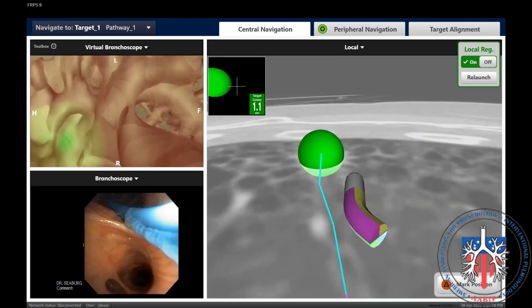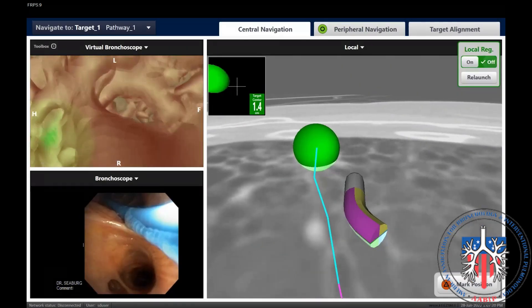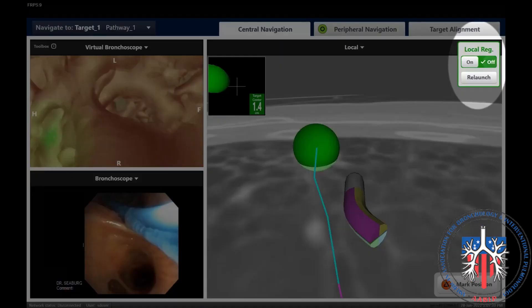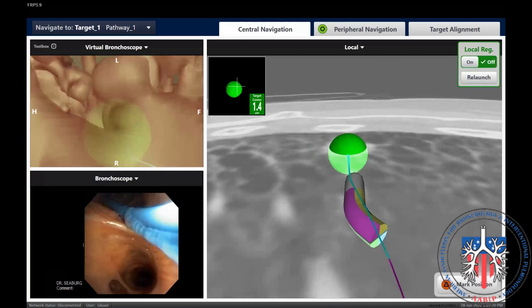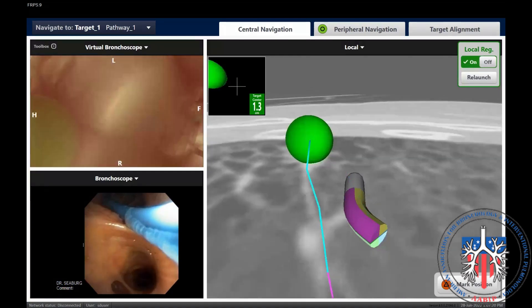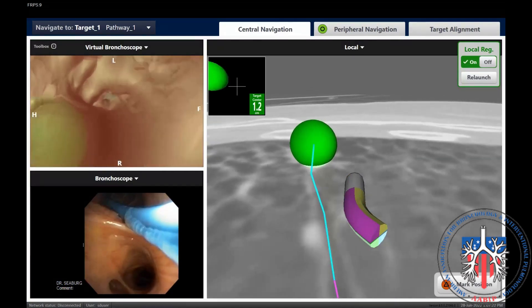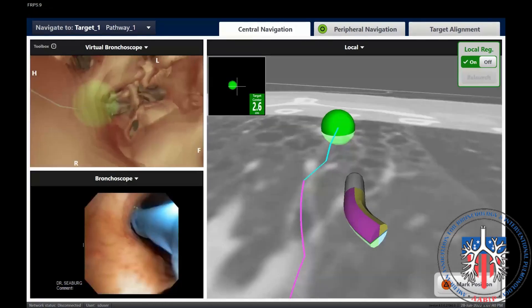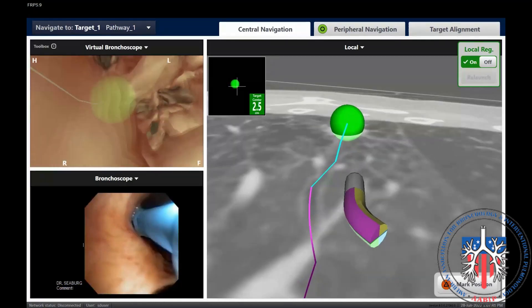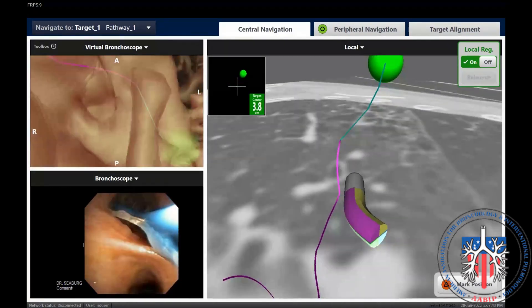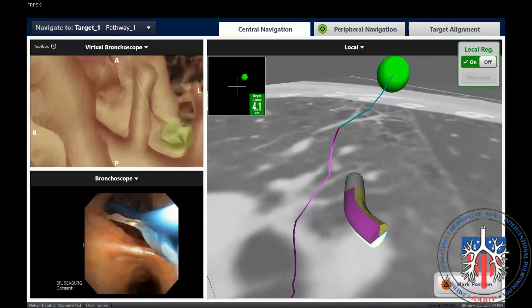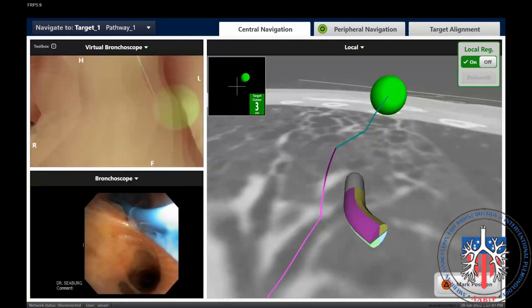To check the magnitude of adjustment that occurred, simply tap the on-off switch and note the jump in the lesion location. Once the lesion location is updated, we re-navigate to the new location of the target and achieve optimal alignment.